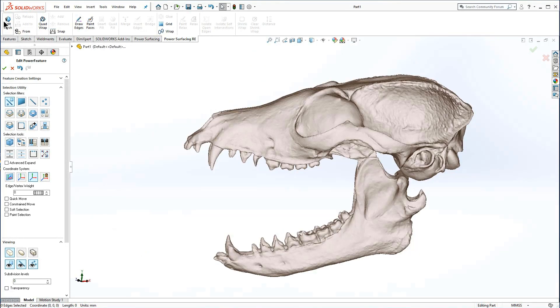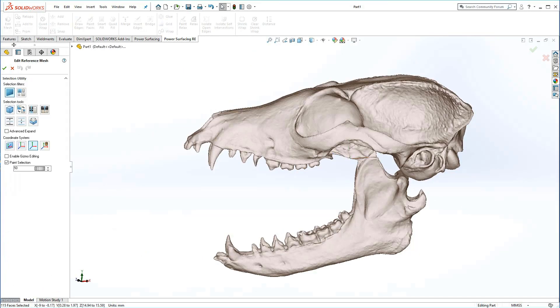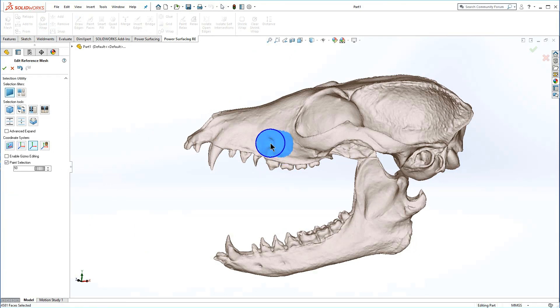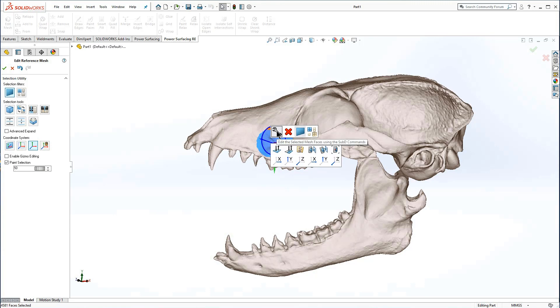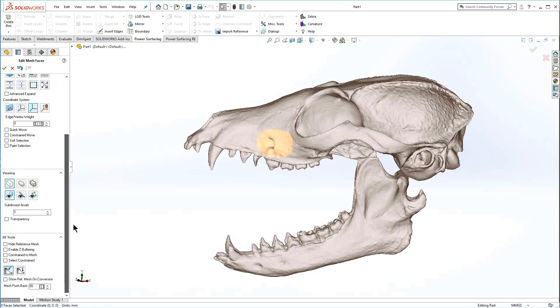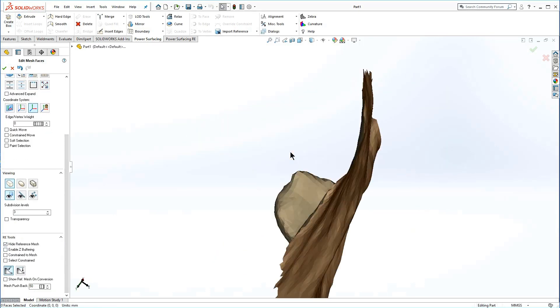To edit the reference mesh, enter edit mesh mode, paint select the area you wish to repair, and from the right-click menu, select edit faces. Hide the reference mesh and make the repairs.